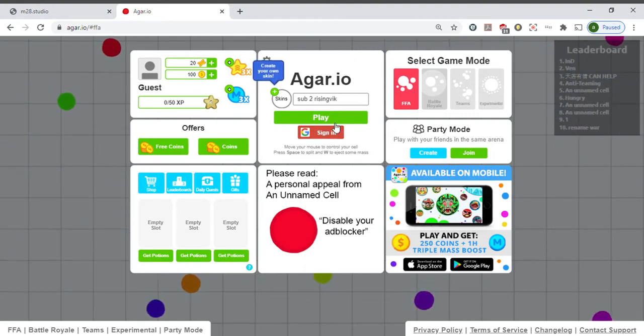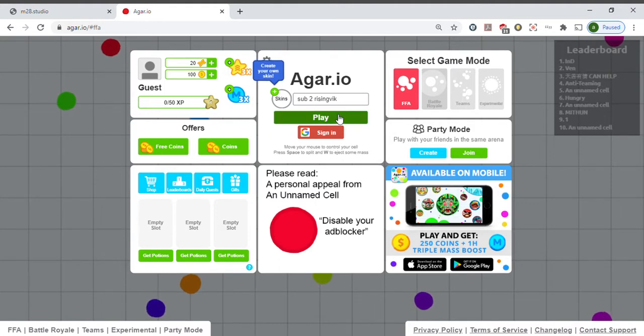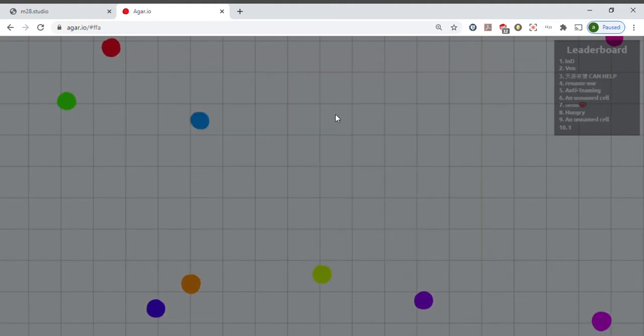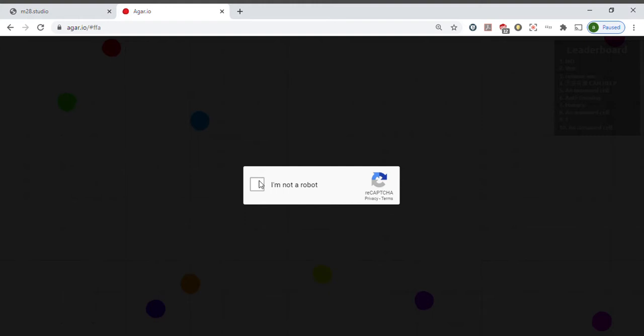Okay, today I'm going to play agar.io. I don't know what this is. This comes up for some reason and I'm not sure why.